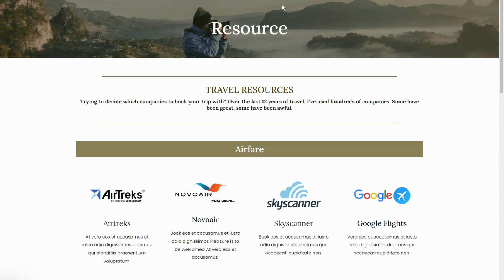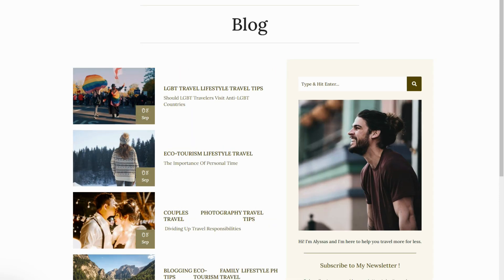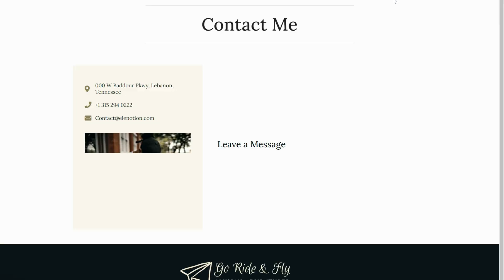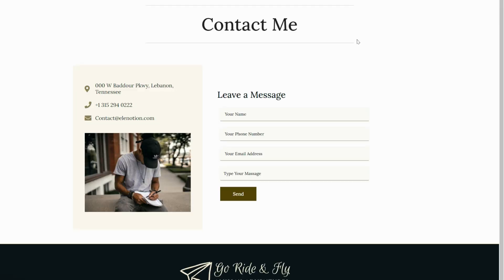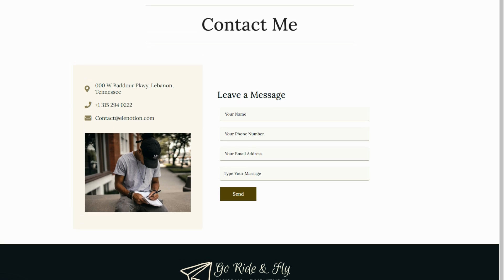So what are you waiting for? Whether you're an experienced travel blogger or just starting out, the Go Ride and Fly personal travel blog Elementor free website template is the perfect solution for you. Download it today and start sharing your travel experiences with the world.